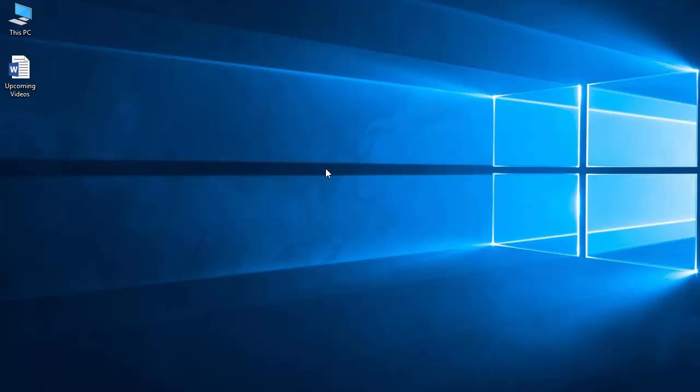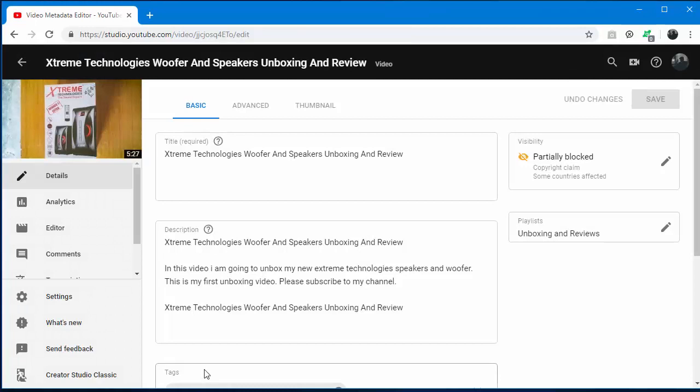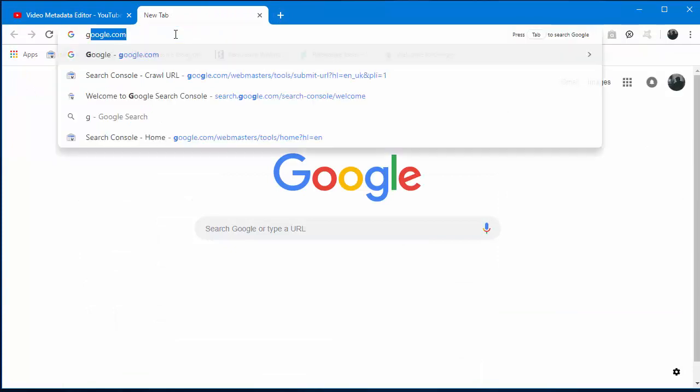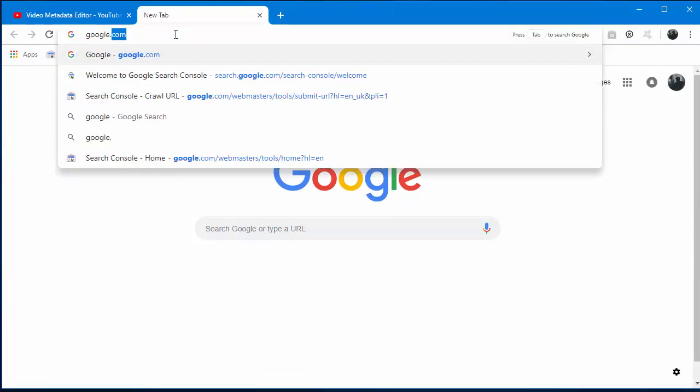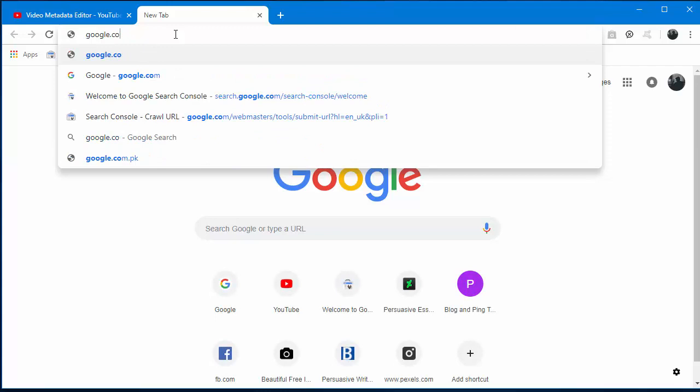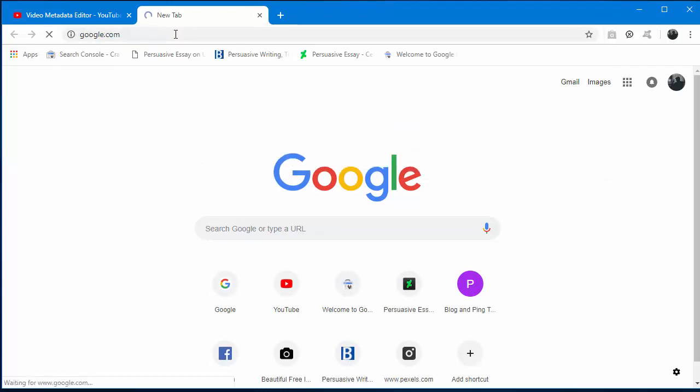For this purpose, follow me carefully. First of all, open up any browser for downloading. I am opening up Google Chrome, and I recommend everyone to use Google Chrome for these kinds of downloads. Open up a new tab, type google.com, and hit enter.